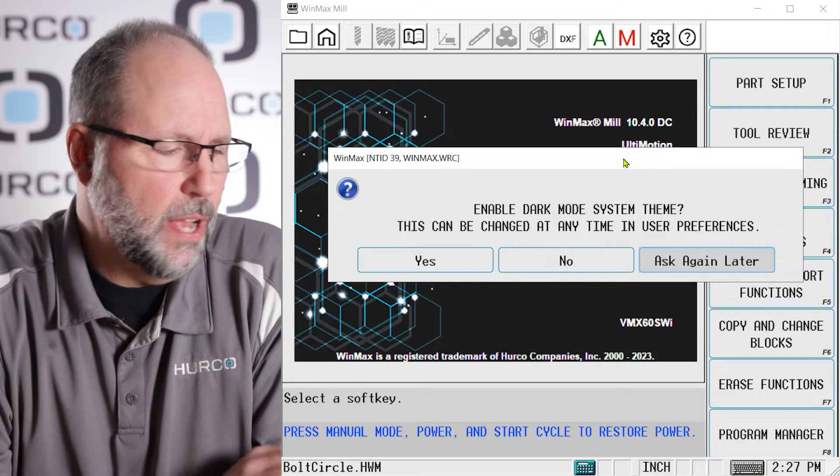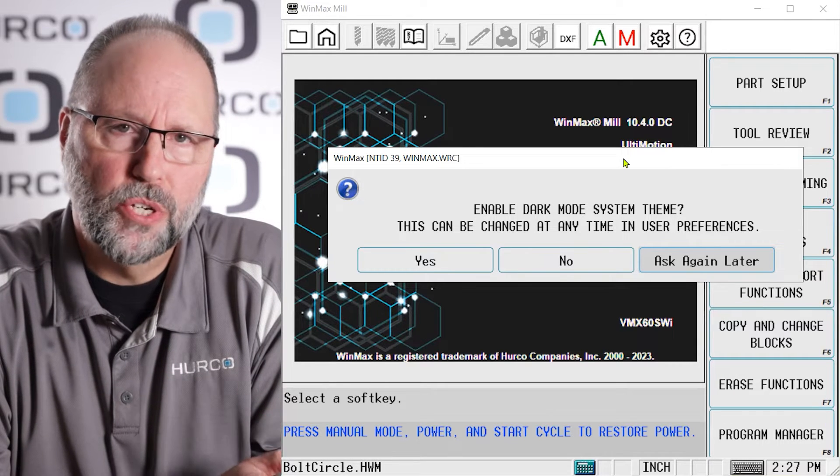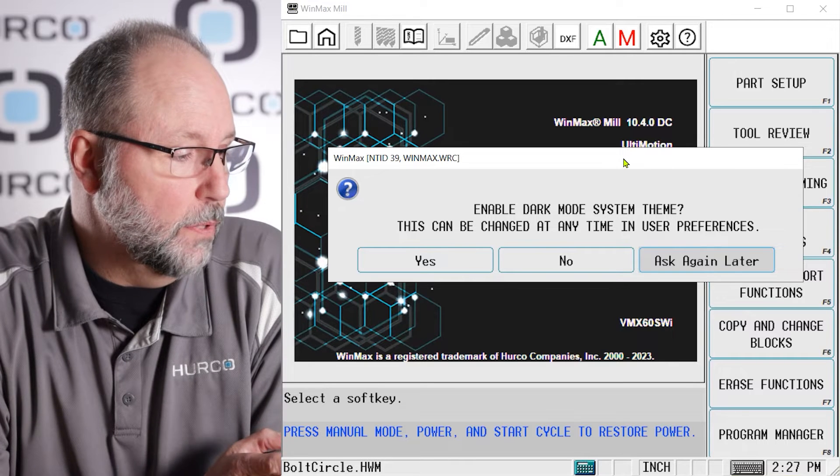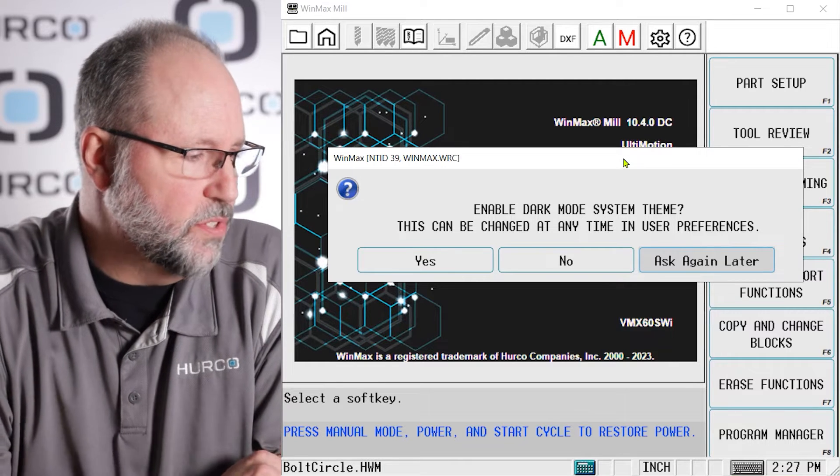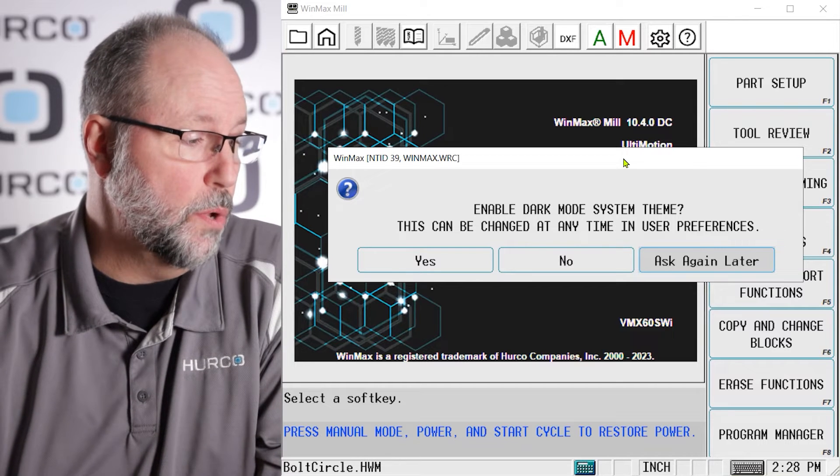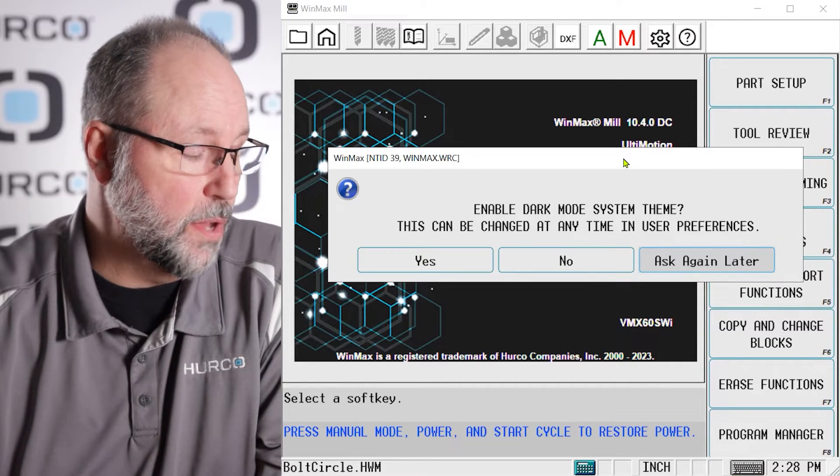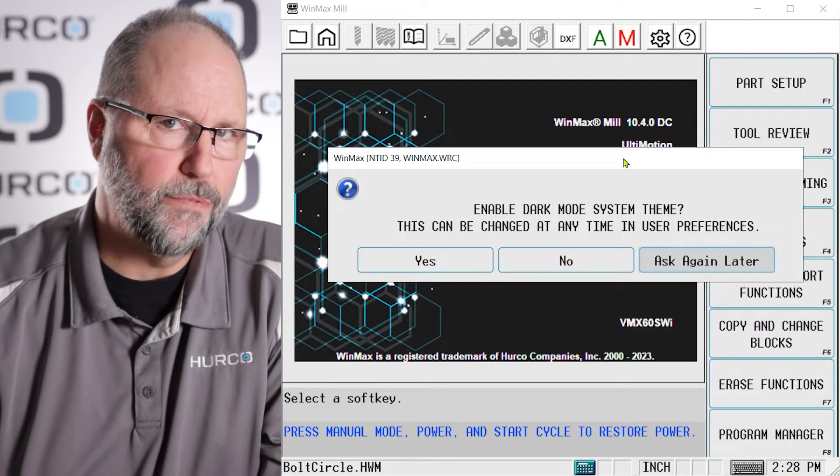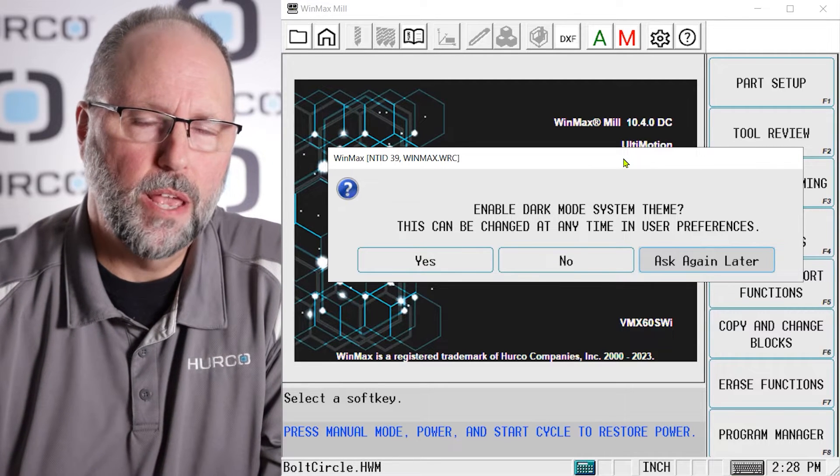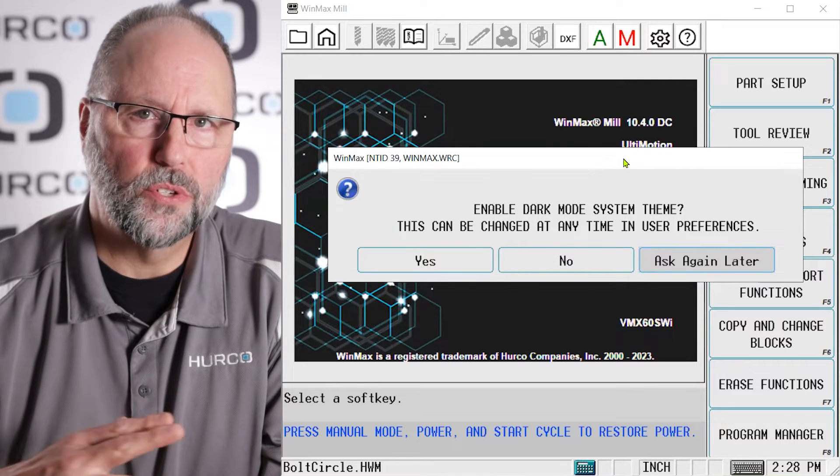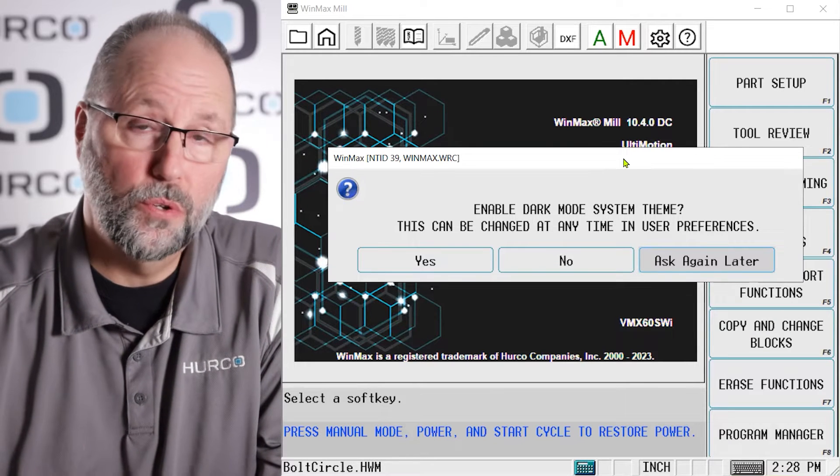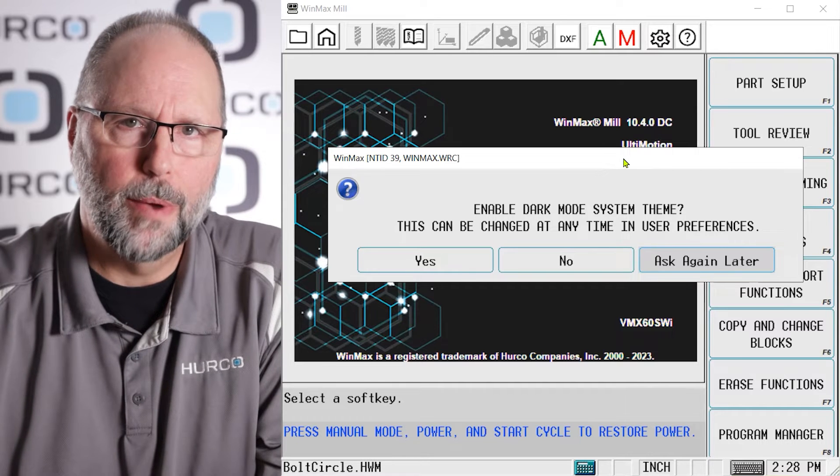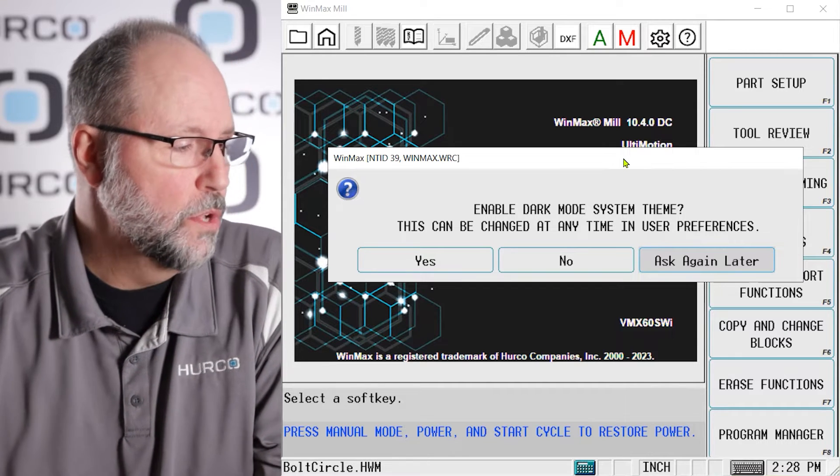The very first time we turn on the machine, it's going to pop up with a little menu and it's going to say, to enable dark mode, do you want to enable the dark mode system theme? And this can be changed at any time in the user preferences. I'll show you in the video as we go where to change that, so you can toggle back and forth between the two. If you choose dark mode and you don't like it, you want to go back to light theme, I'll show you where to change that as well.